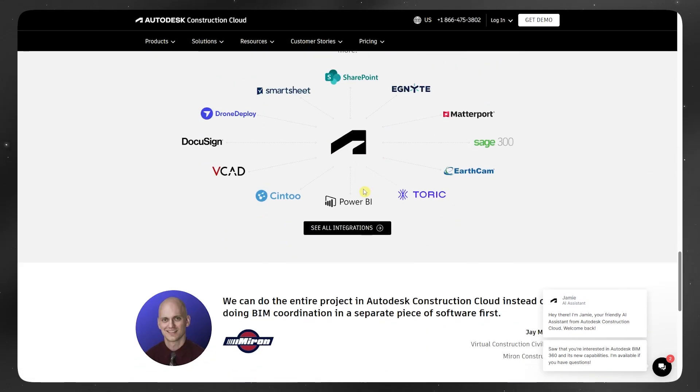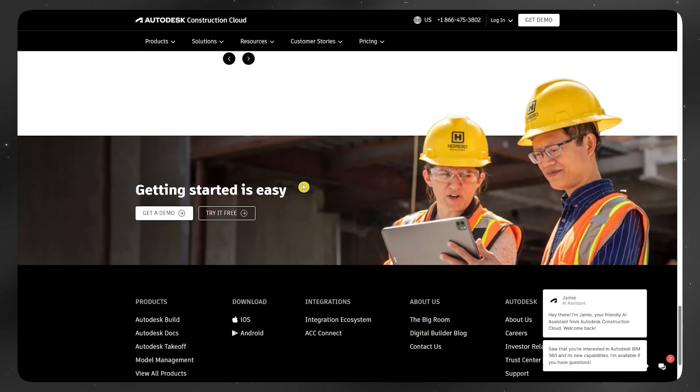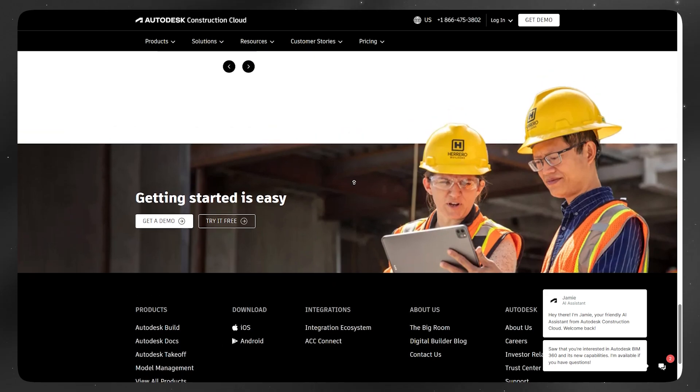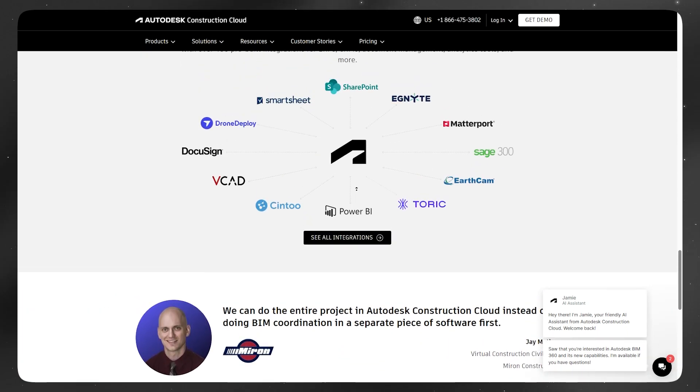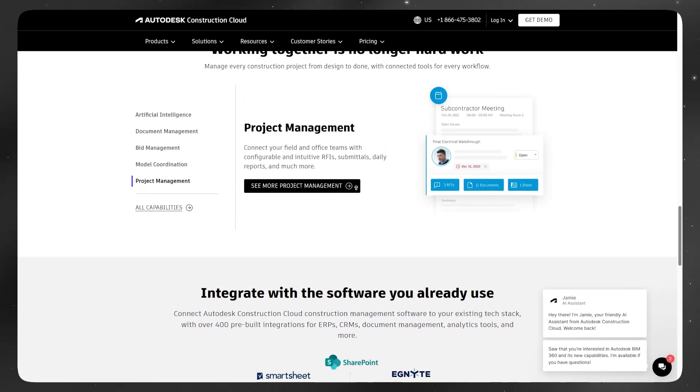So if you're starting a new project, ACC is where Autodesk is putting all its development resources now.